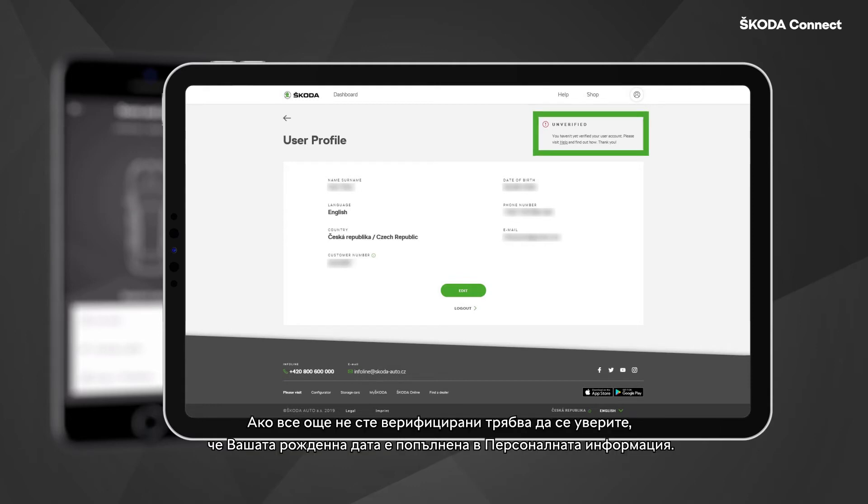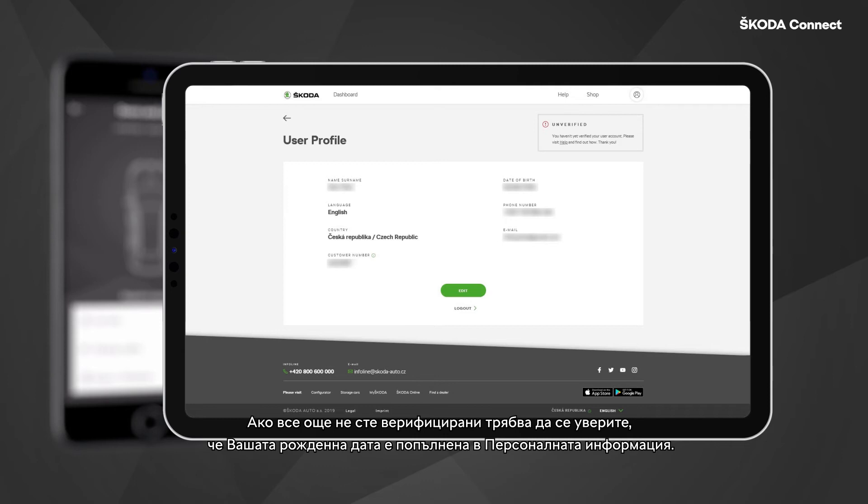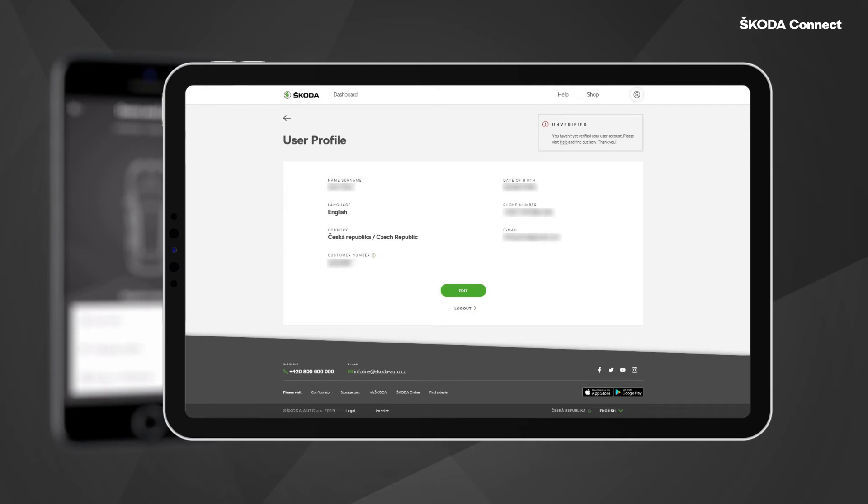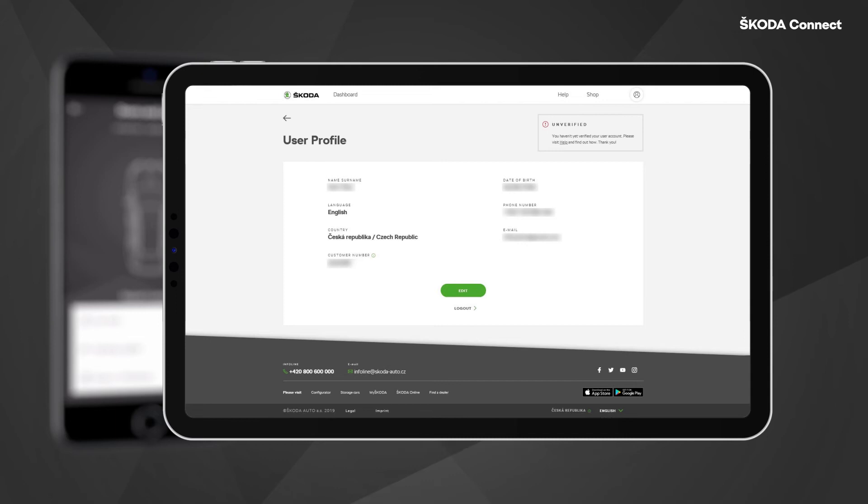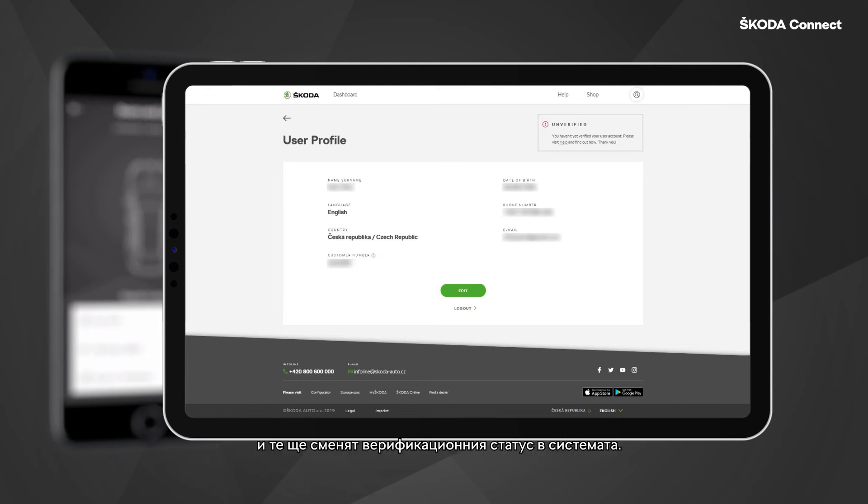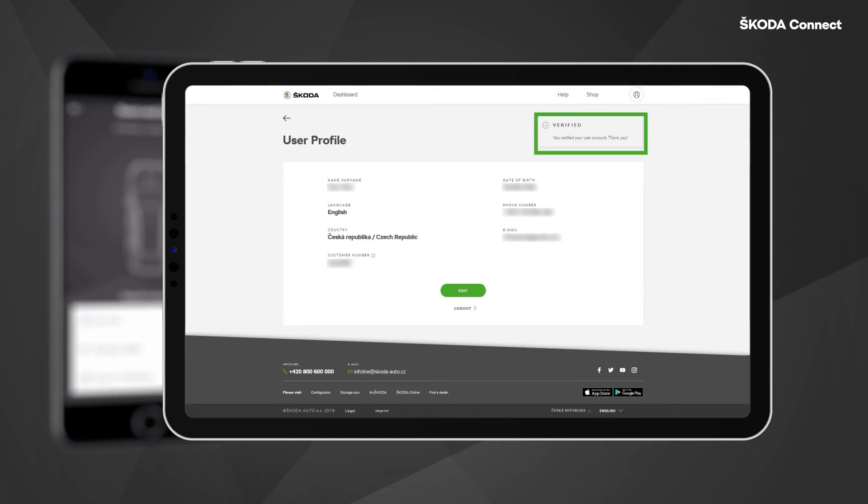If you are not verified yet, you need to ensure that your date of birth is filed in the personal information and then visit a Skoda service partner with your driver's license. The service partner will then verify that you are the owner of the Skoda ID account and they will change the verification status in the system.